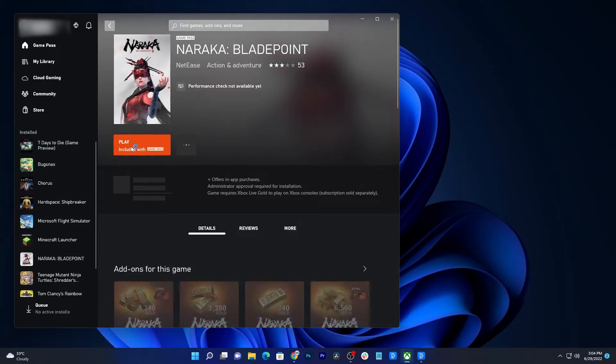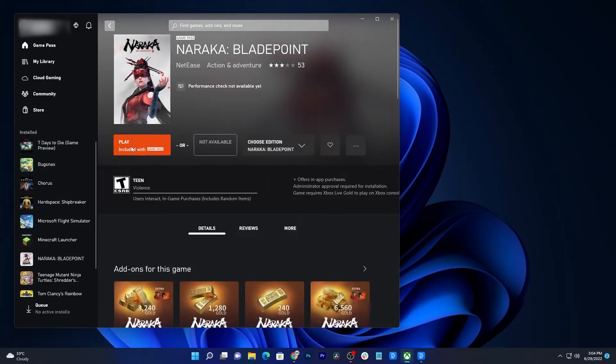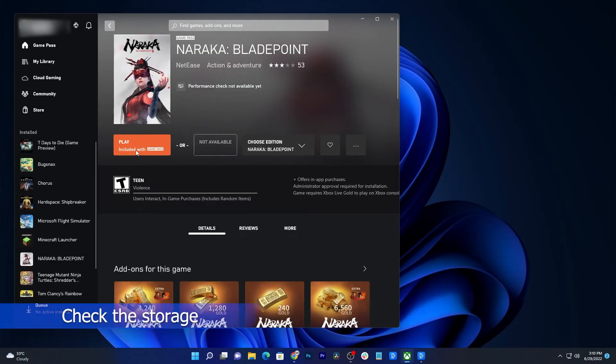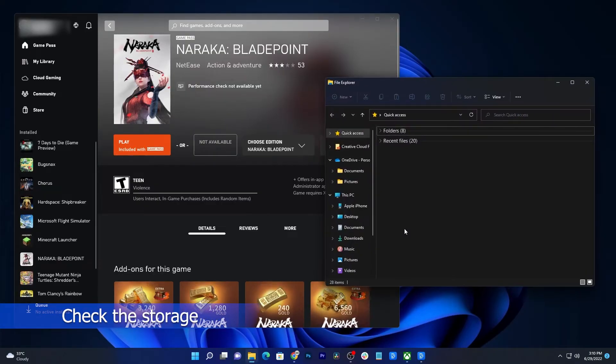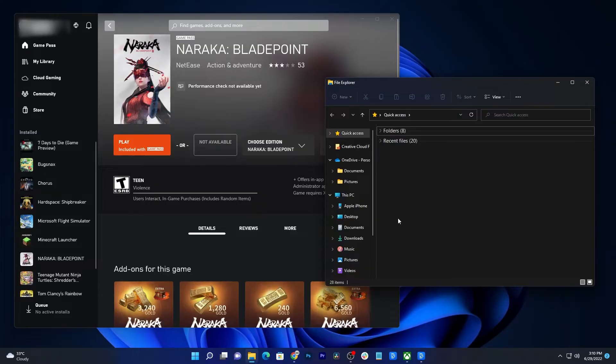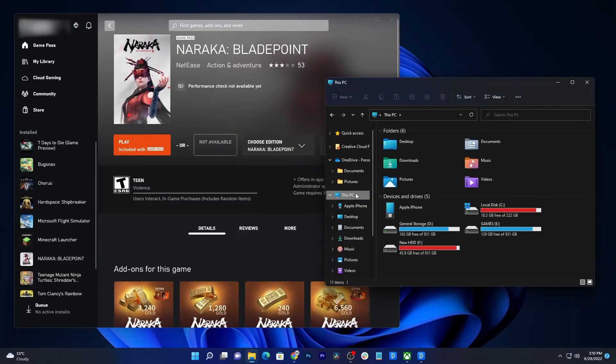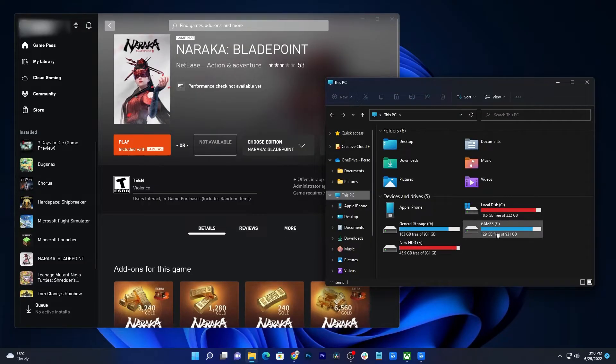If the problem continues, the next thing you need to do is check if you still have enough storage space in your computer. To do that, open any folder and click on This PC. Find the drive where the game is installed and if there's not enough storage, try to delete some of your files or uninstall the games you don't play anymore.